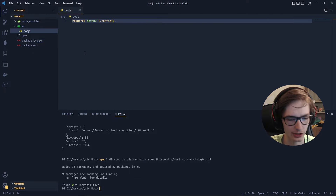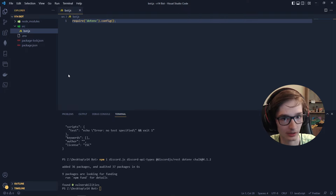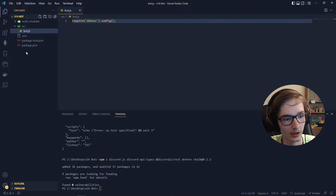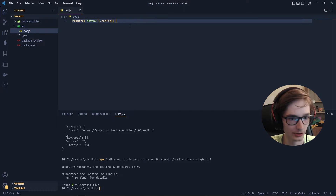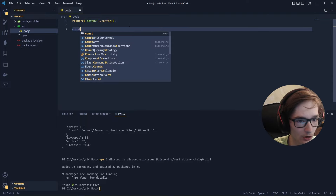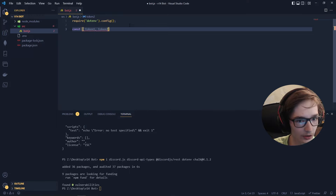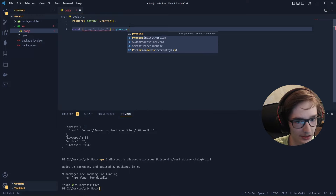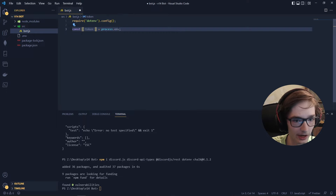If you had two applications — say one for a test bot and one for a live bot — you could have two tokens in your .env such as TOKEN_ONE and TOKEN_TWO, and then use process.env.TOKEN_ONE or TOKEN_TWO when logging in. In our case we just have one called TOKEN, so we'll use that.